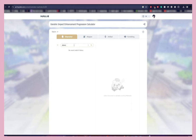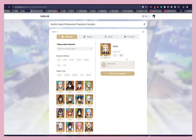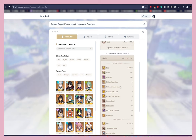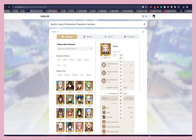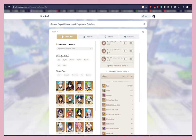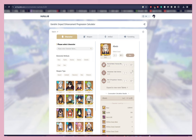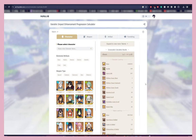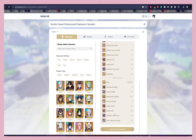The Genshin Enhancement Progression Calculator basically lets you add in a character you'd like to build. We're going to do Albedo — enter, click Albedo — and it tells you everything needed: local specialties, Hero's Wit, Mora, mob boss materials, etc. For me, I like my characters up to level 80 unless I say otherwise. I won't worry too much about talents here since I'm not sure of the exact talent levels, but for level 80 this is how much we're going to need.